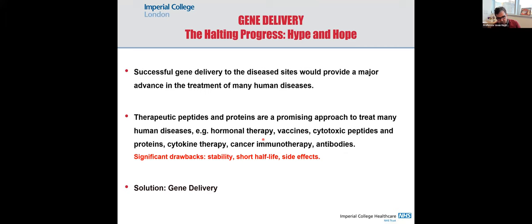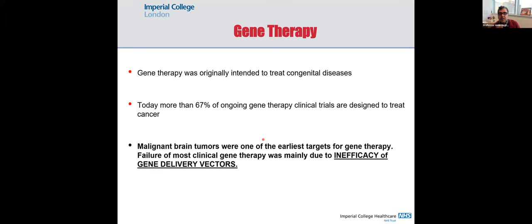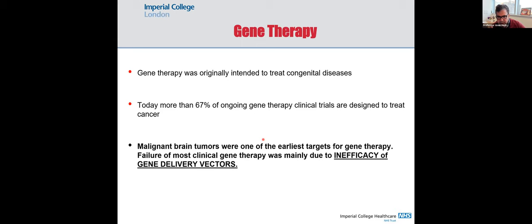One solution is to use gene delivery to produce these proteins. Gene delivery, or gene therapy, was initially designed to treat inherited genetic diseases, but now its scope has increased to treat various human diseases including arthritis and infectious diseases. The majority of clinical trials now are designed to treat cancer. Malignant brain tumors, or glioblastoma, was the first disease treated in the clinic by gene therapy — which failed at that time because of the vectors.